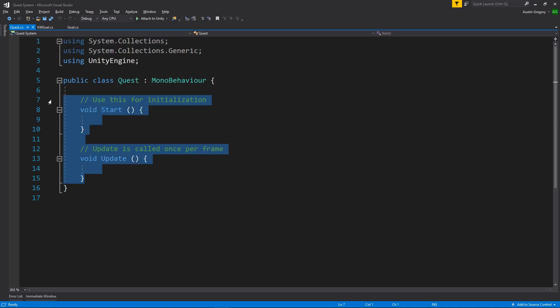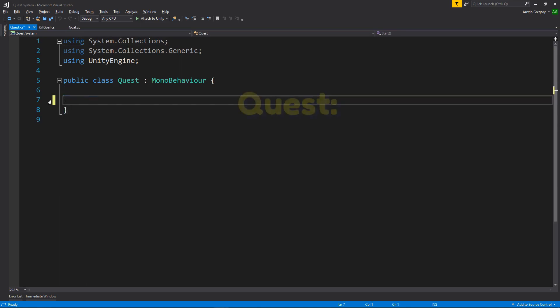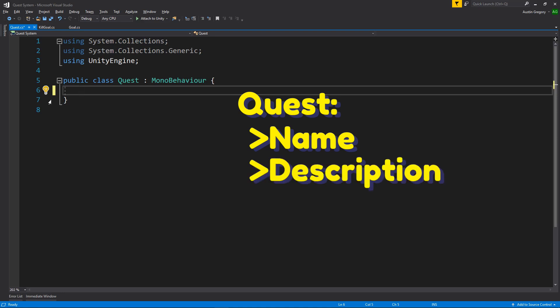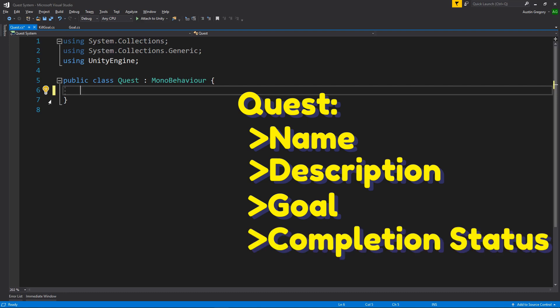So first of all, let's think about what is a quest. What does a quest need? It's going to need a name. It's going to need maybe a description if you want to show that in your UI. It's going to need a goal based on the goal class that we just wrote there. It's going to need to know whether it's been completed or not. Maybe a list of potential item rewards or potential experience rewards, whatever your game would need for that.